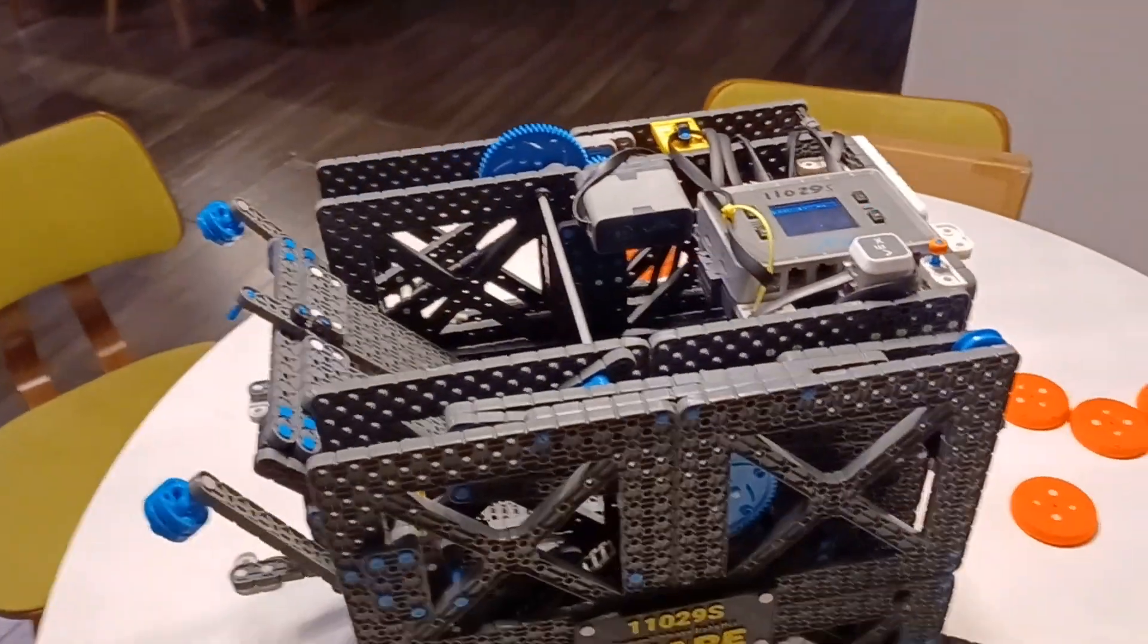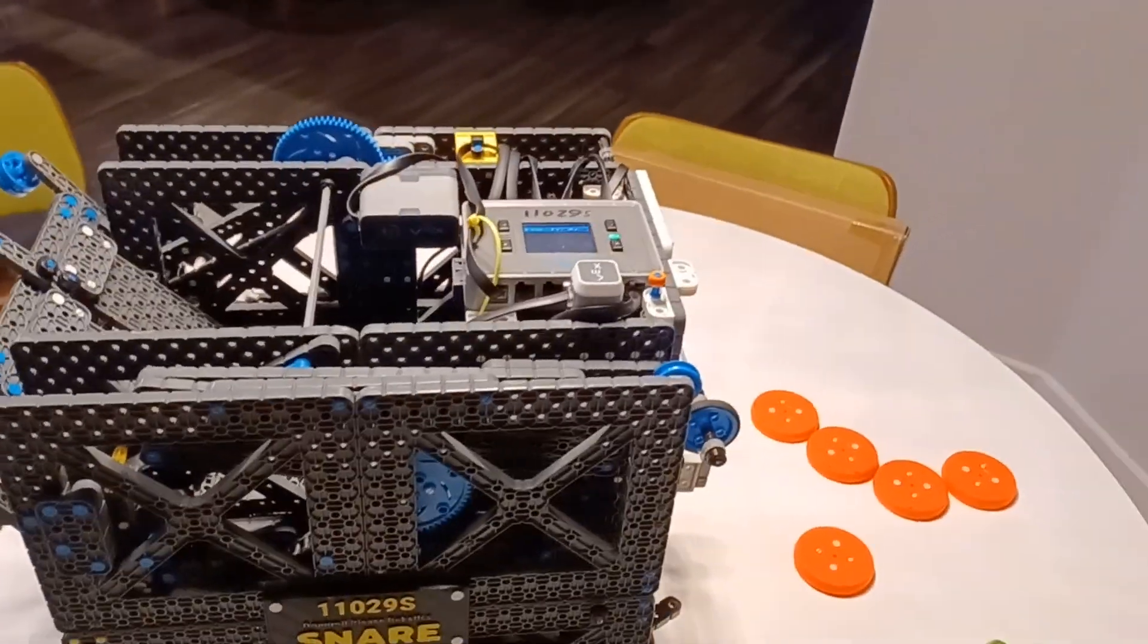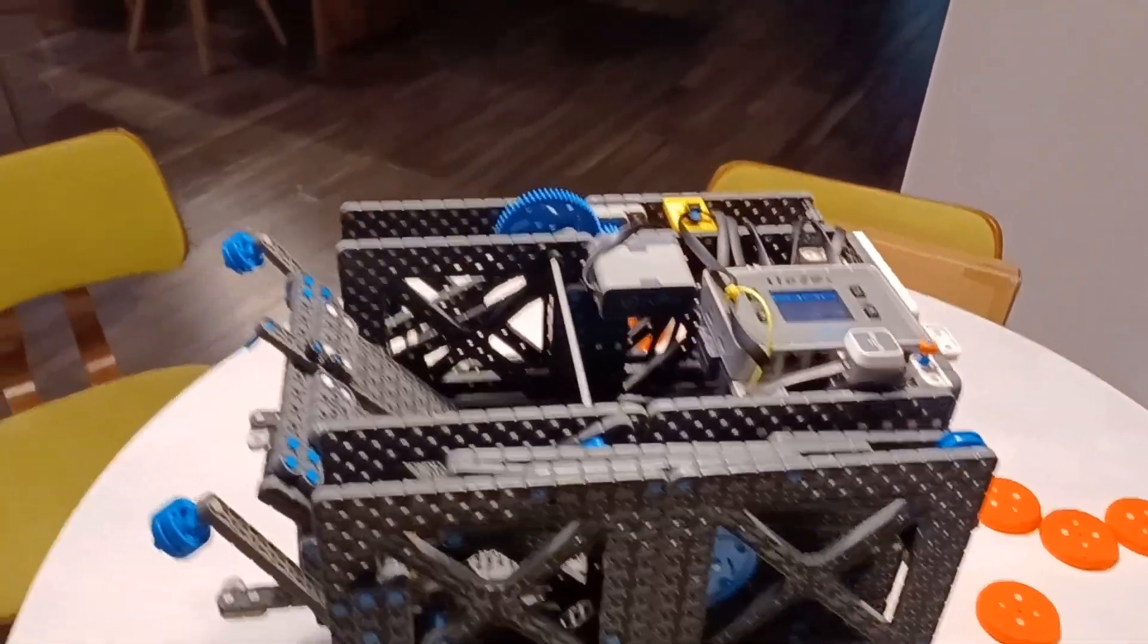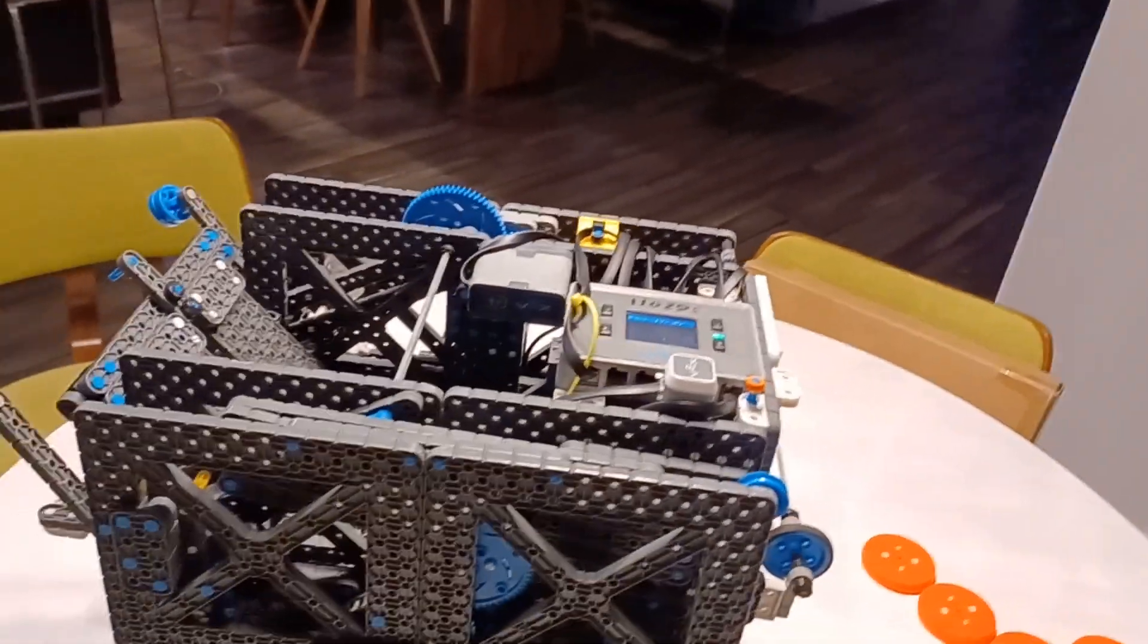And we also have no off button for the flywheel, so to turn our flywheel off we have to close the program and kill it.